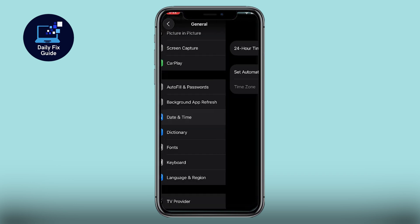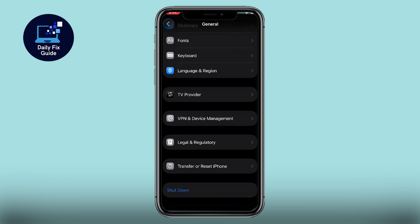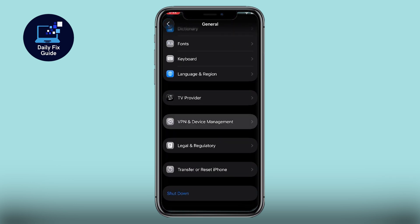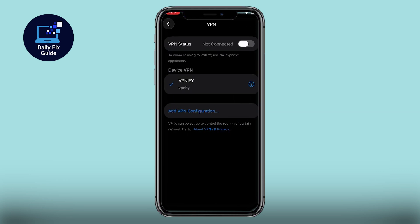Then, go to VPN and Device Management and disconnect any VPN, since using a VPN can trigger region restrictions on the Epic Games Store.